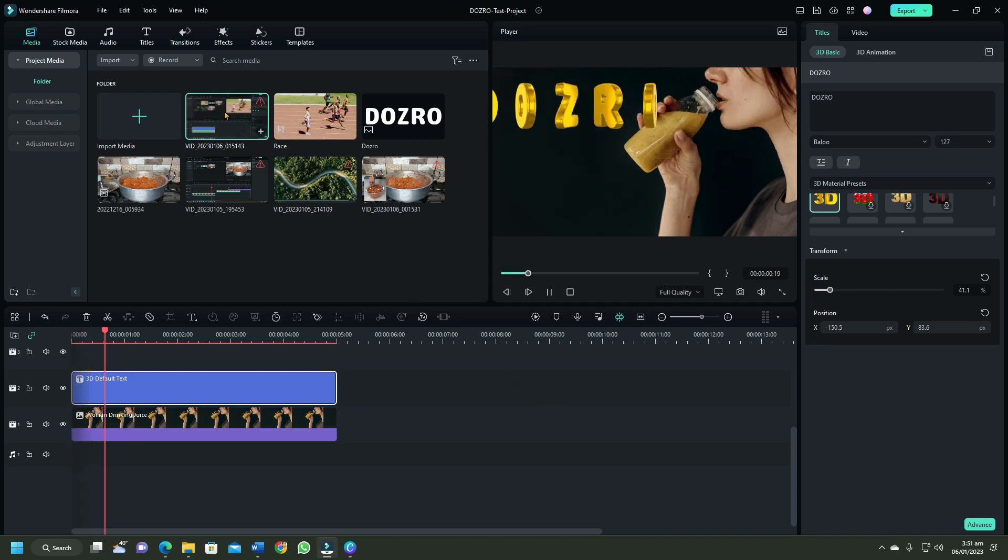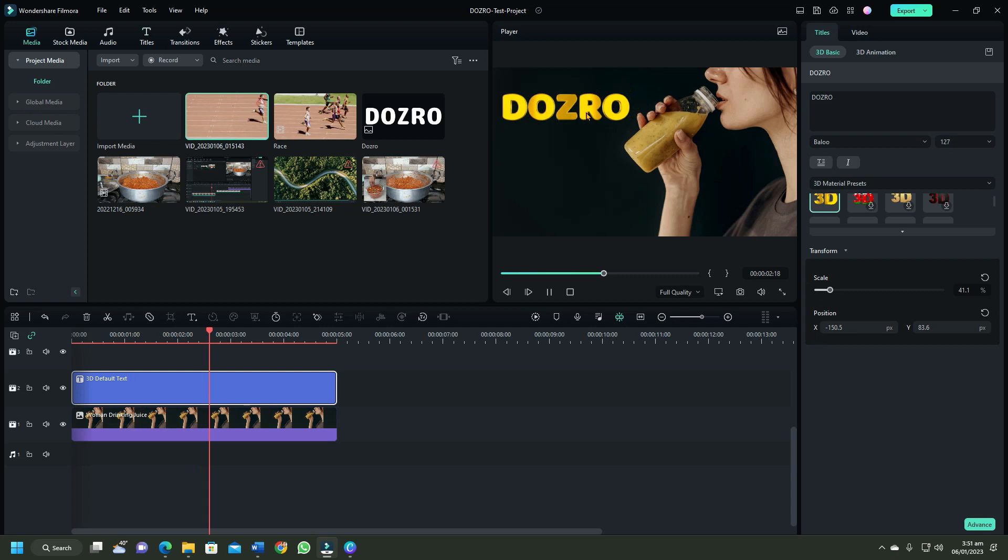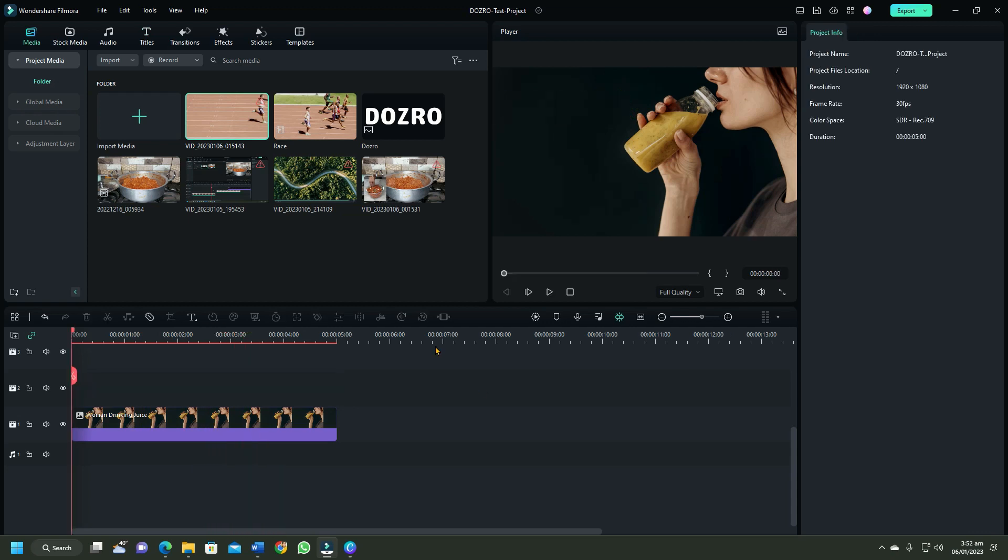In this video, I will add text from the title template as well as the beautiful 3D text.